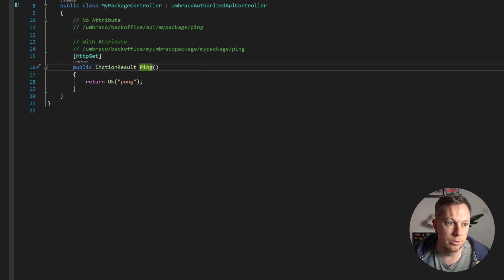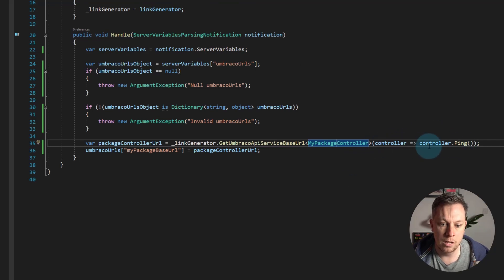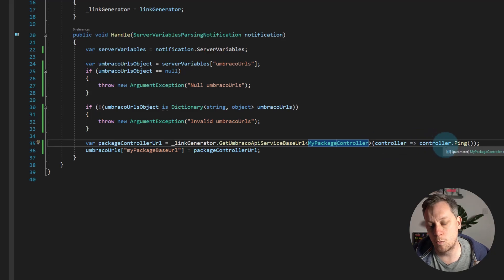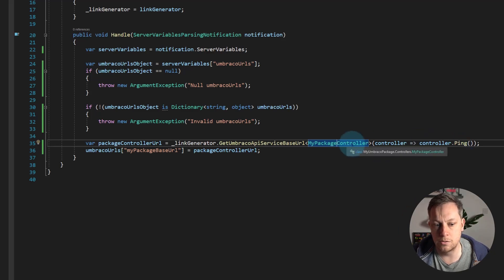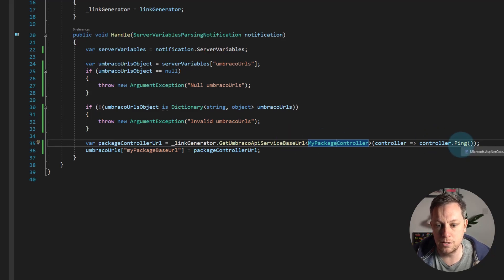So if we just go back — that's the type, my type of controller. And then here I'm saying I need to call one specific method on my controller for it to determine what the base URL is going to be. That won't include the URL to the method — so it won't include slash ping on the end. It will figure out the URL such as Umbraco backoffice API, my package, and ping.